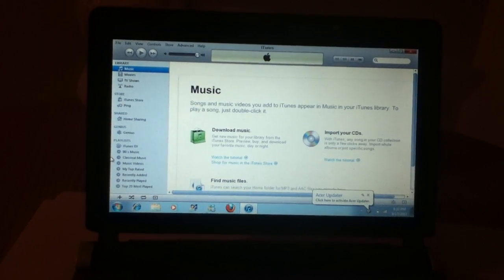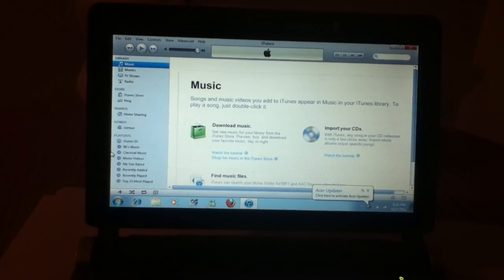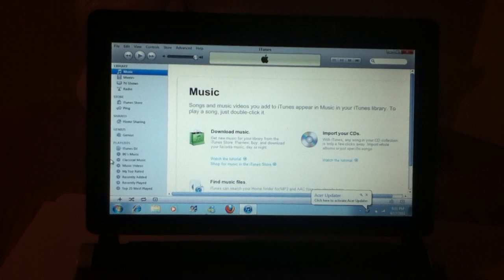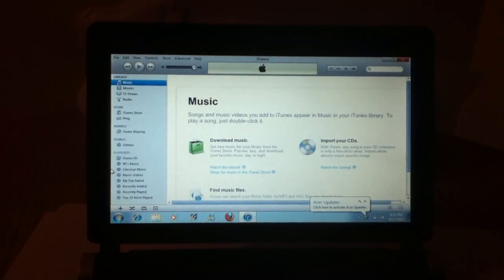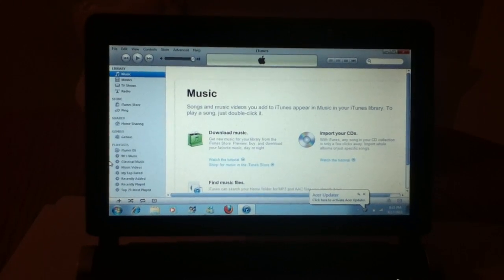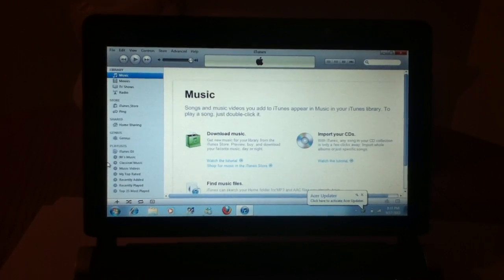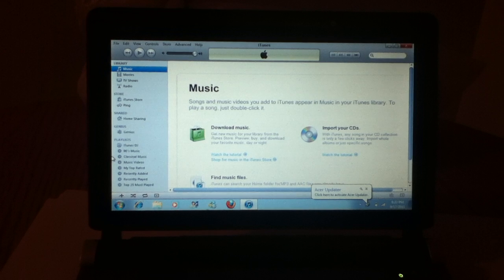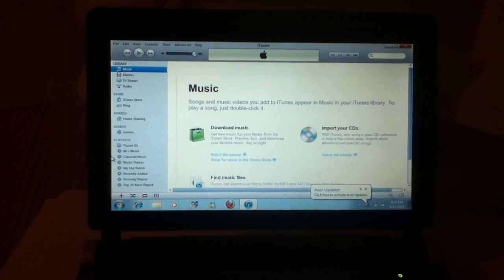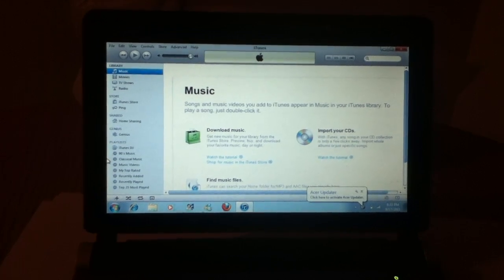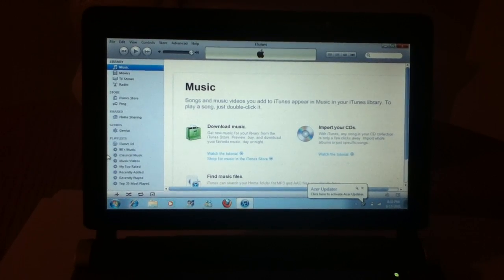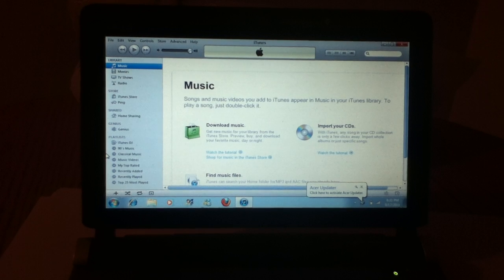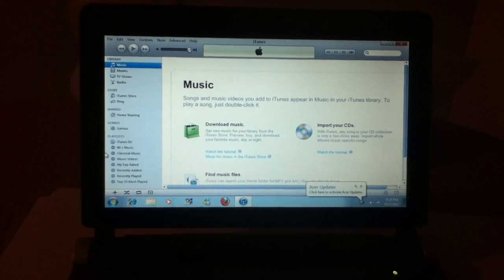So basically what I did is I have three ports on this computer. I was thinking well let me just try a different port. Same error. Tried it on my third port. Same error.